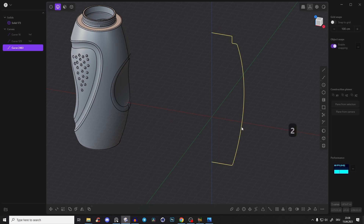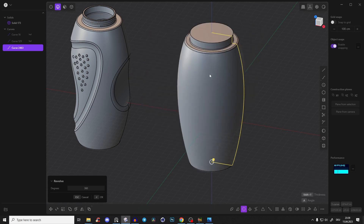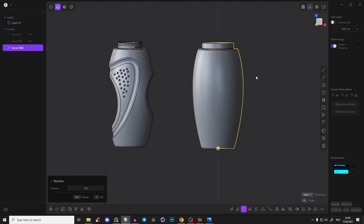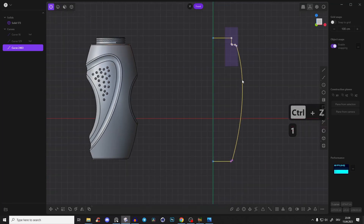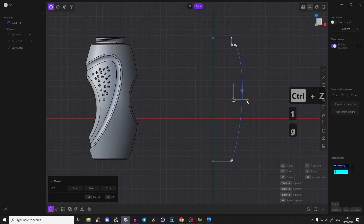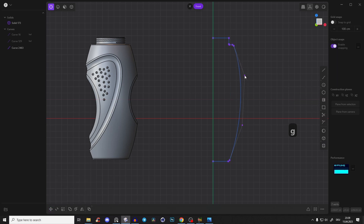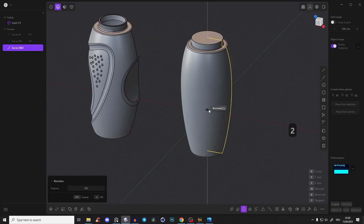Now we can revolve it and create the body. Select this curve and here we have revolve — go to the middle and drag it up to the top. We have something like that, but maybe it's a little too thick. So let's go back, drag all those points a little bit more towards the middle so it's not so thick, then select it, revolve, and drag it up.